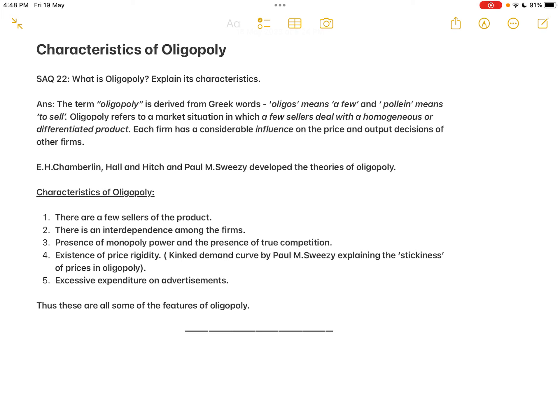Welcome. In this class we will check out the next five marks question: characteristics of oligopoly from unit 5, market analysis. SAQ number 22 asks: what is oligopoly? Explain its characteristics. On the basis of competition, market is classified into perfect market and imperfect market. Imperfect market is classified into four types: first is monopoly — a single seller; then duopoly — two sellers; then oligopoly — few sellers, more than two.